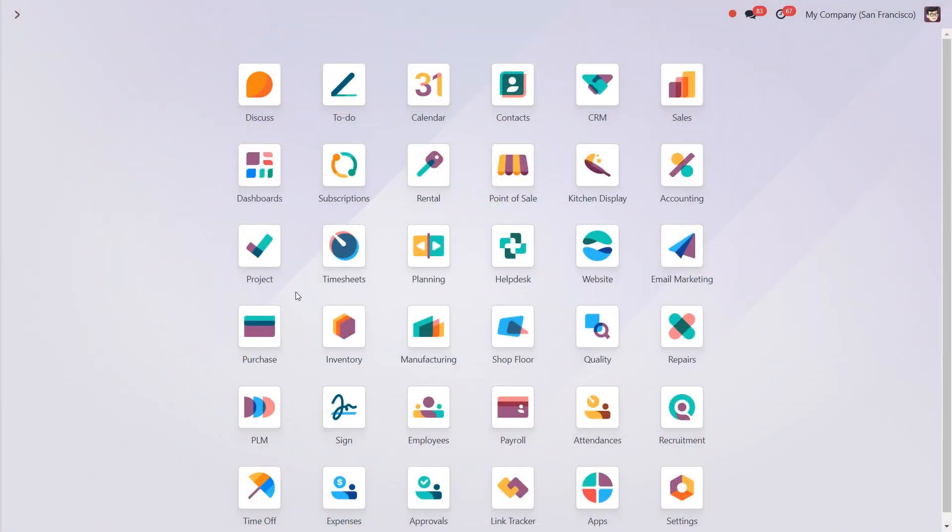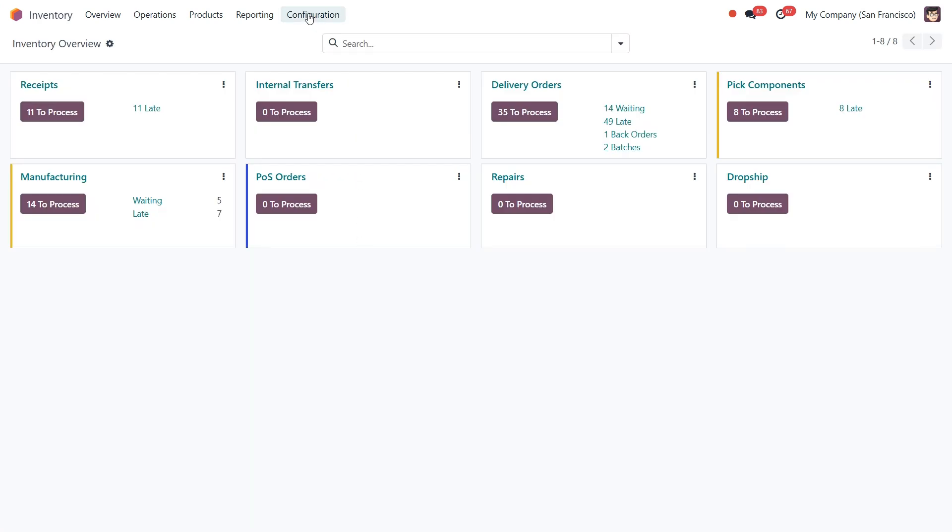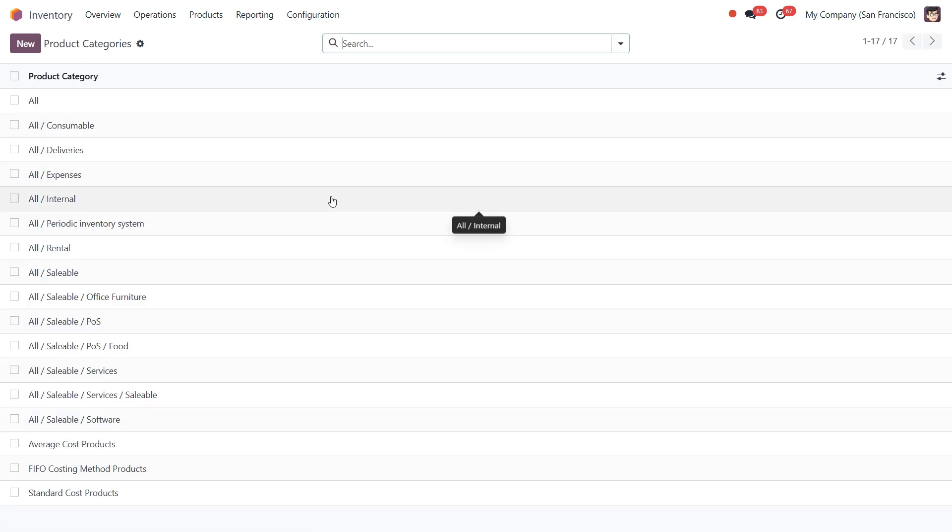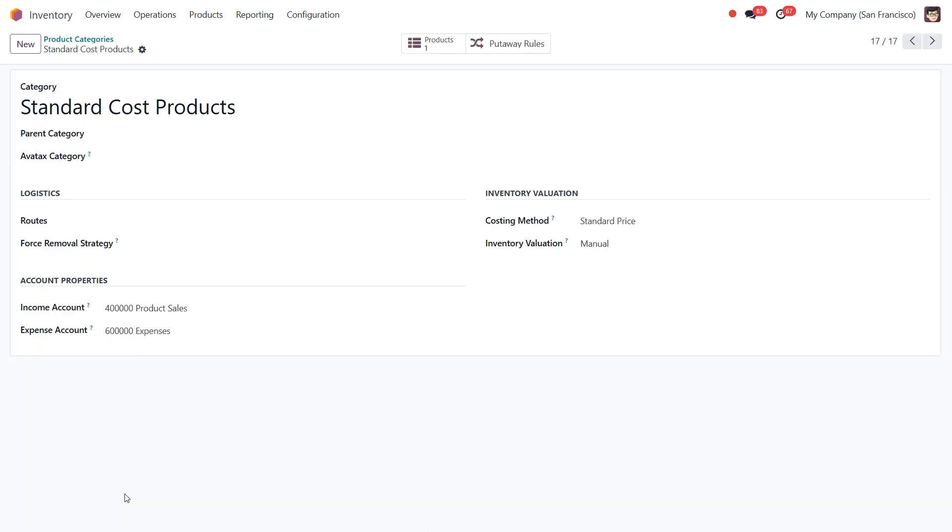To manage the costing methods, let's navigate to the inventory, configuration, and head into the product categories. As you can see, I created categories with their own products for each method individually. If you dive in, you'll notice the inventory valuation section where the costing methods are configured.